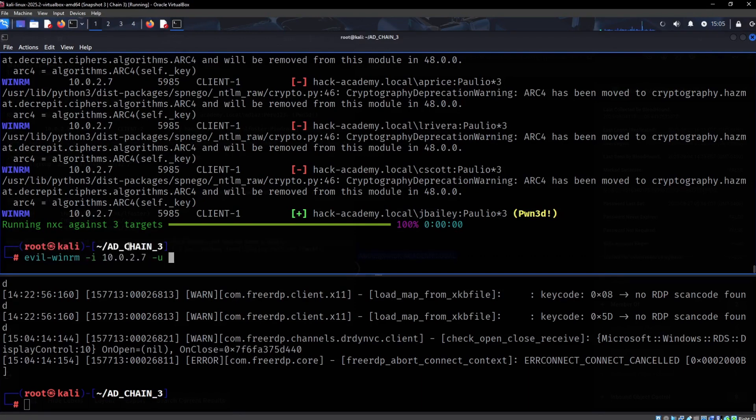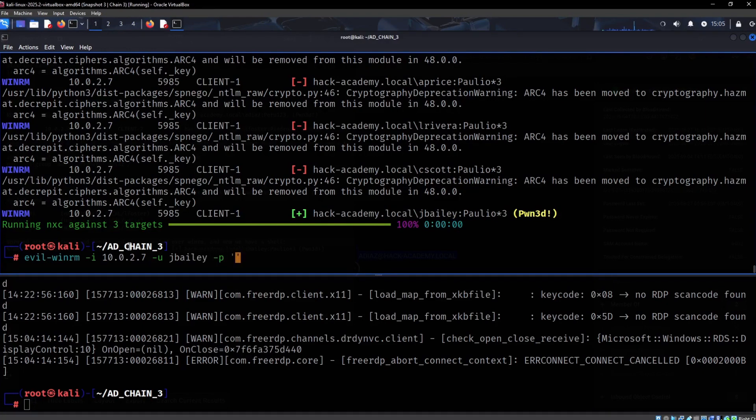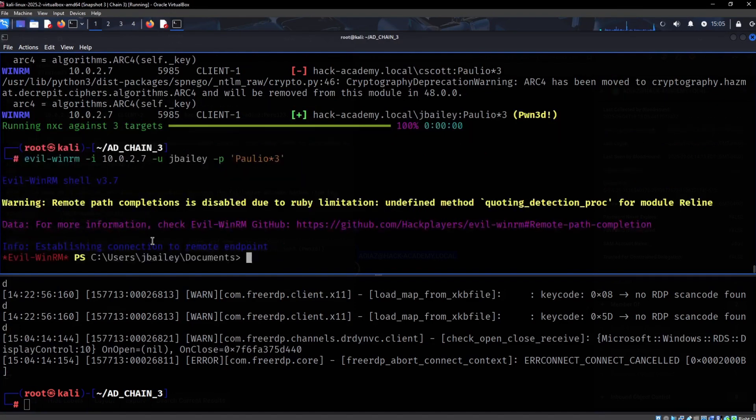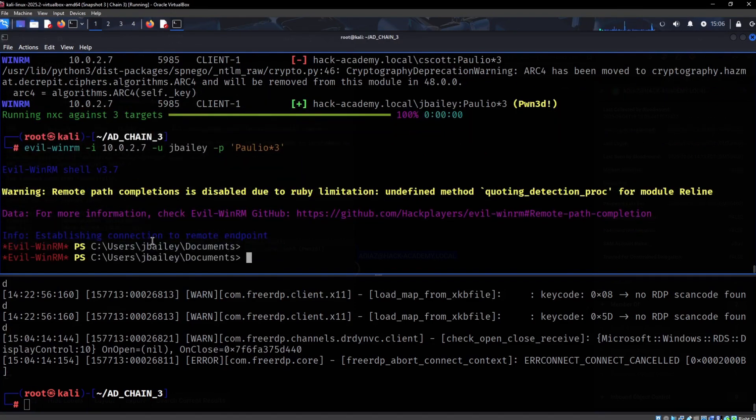The IP is going to be this, the user is going to be J Bailey, and the password is polio three. There we go.